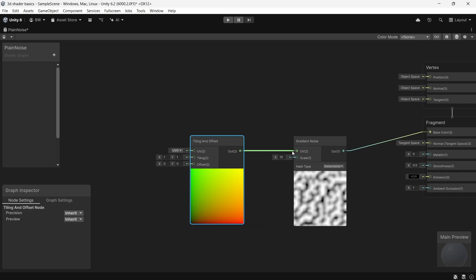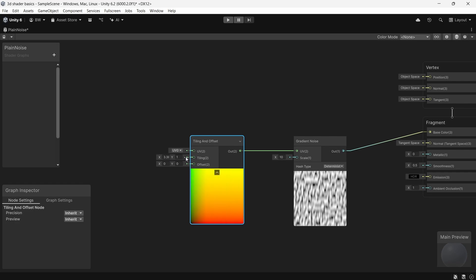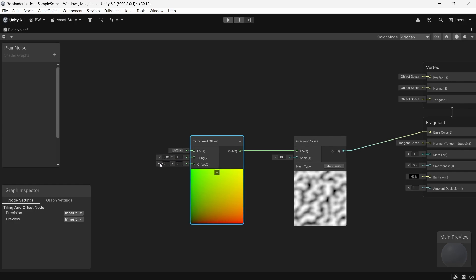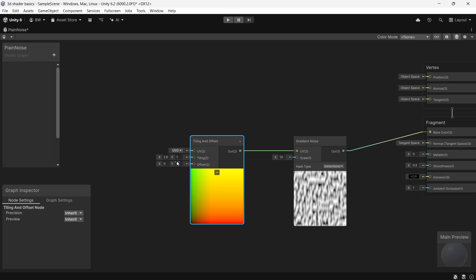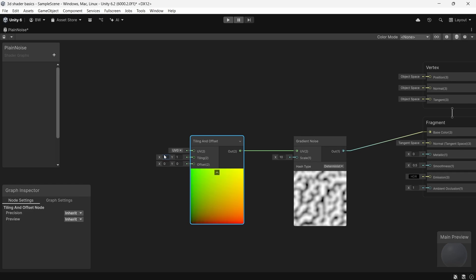And once you understand that, some of the other shader magic that we can do might start to make a little bit more sense. Like tiling our noise, for example. The tiling and offset node is a UV node, just one that gives us a little bit more control. So if we're warping our coordinate system by squashing and stretching it, well then the output is going to change because these pixels just go where the UVs tell them to go. And if I offset it, it's just going to scroll it.